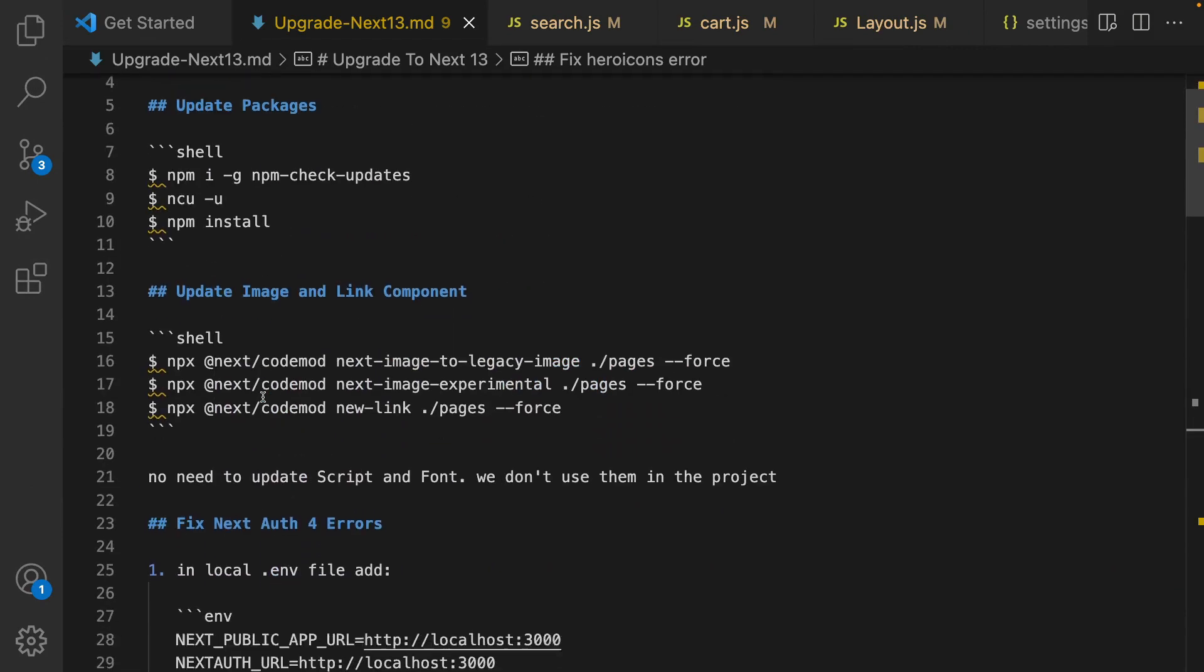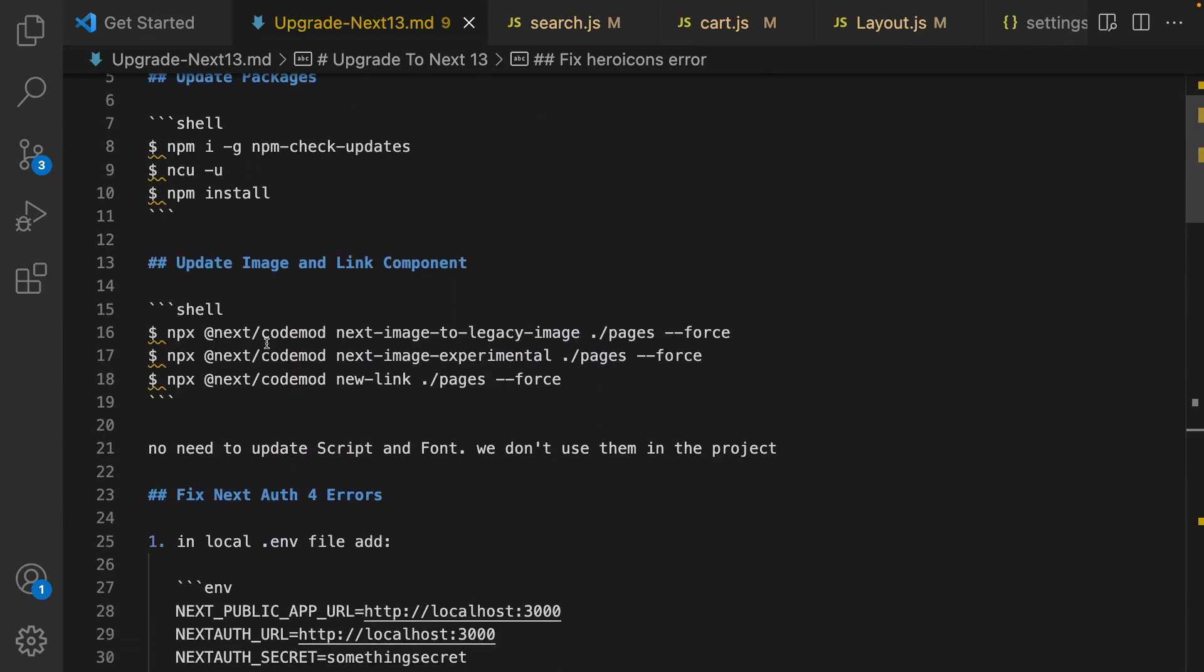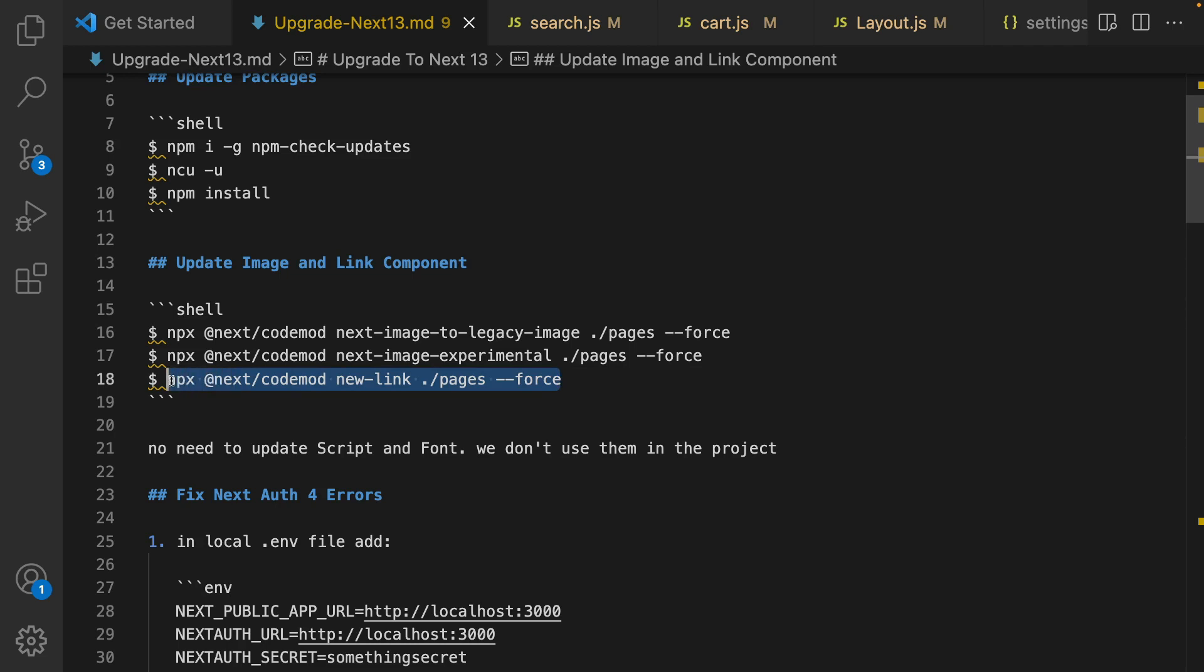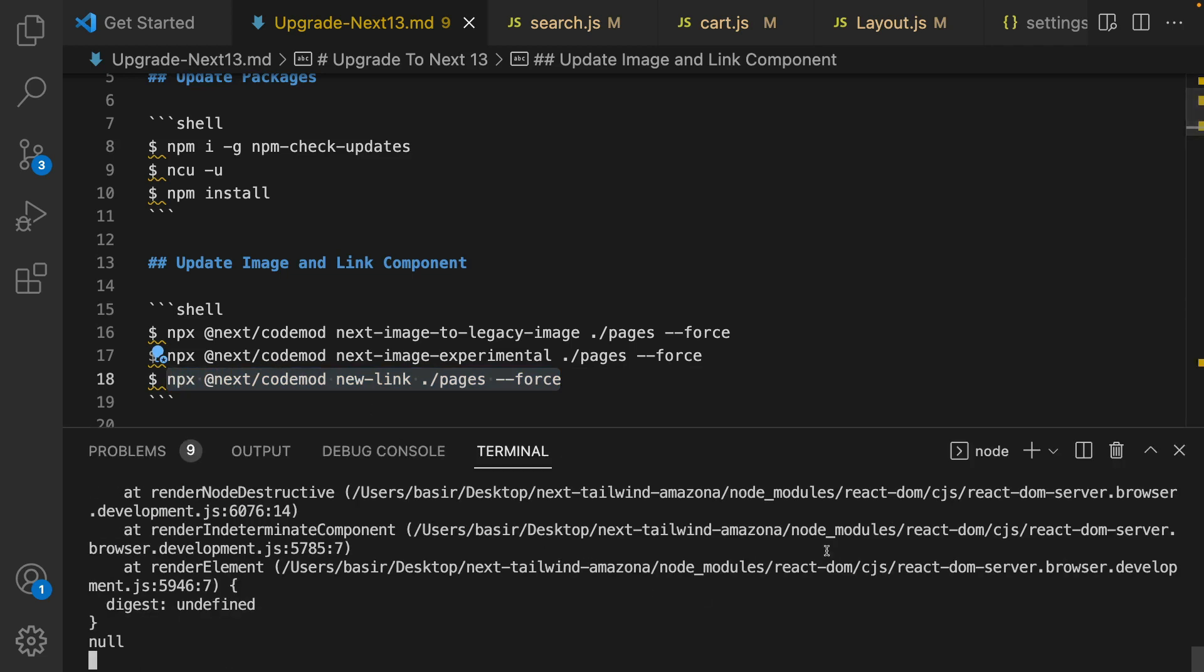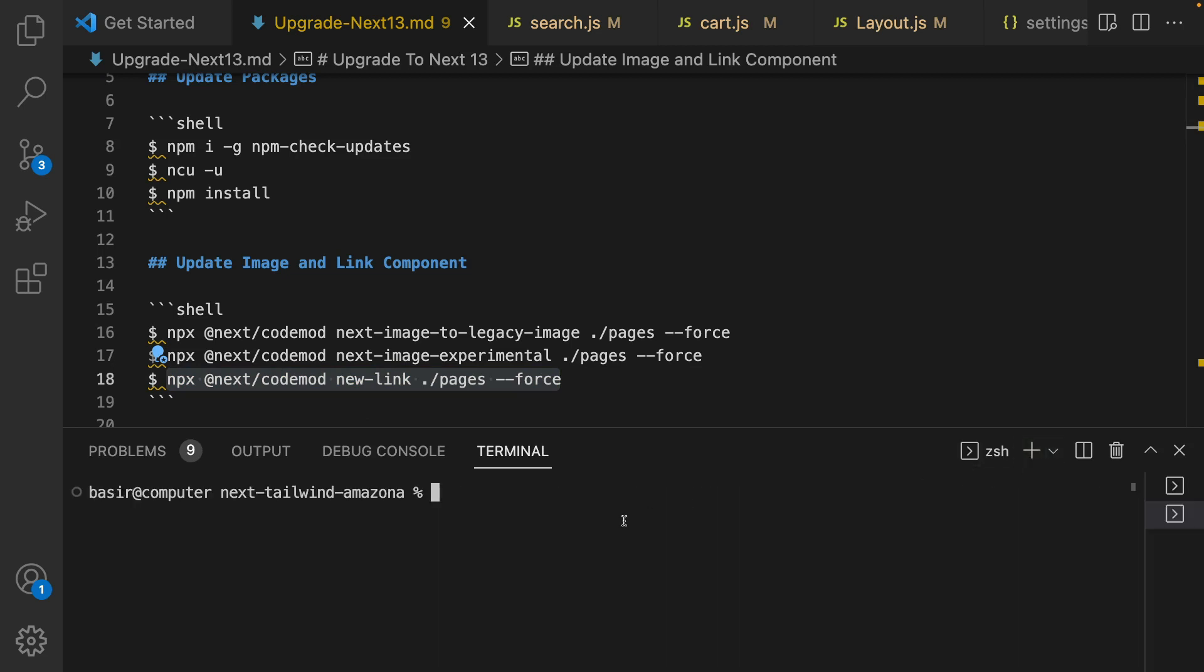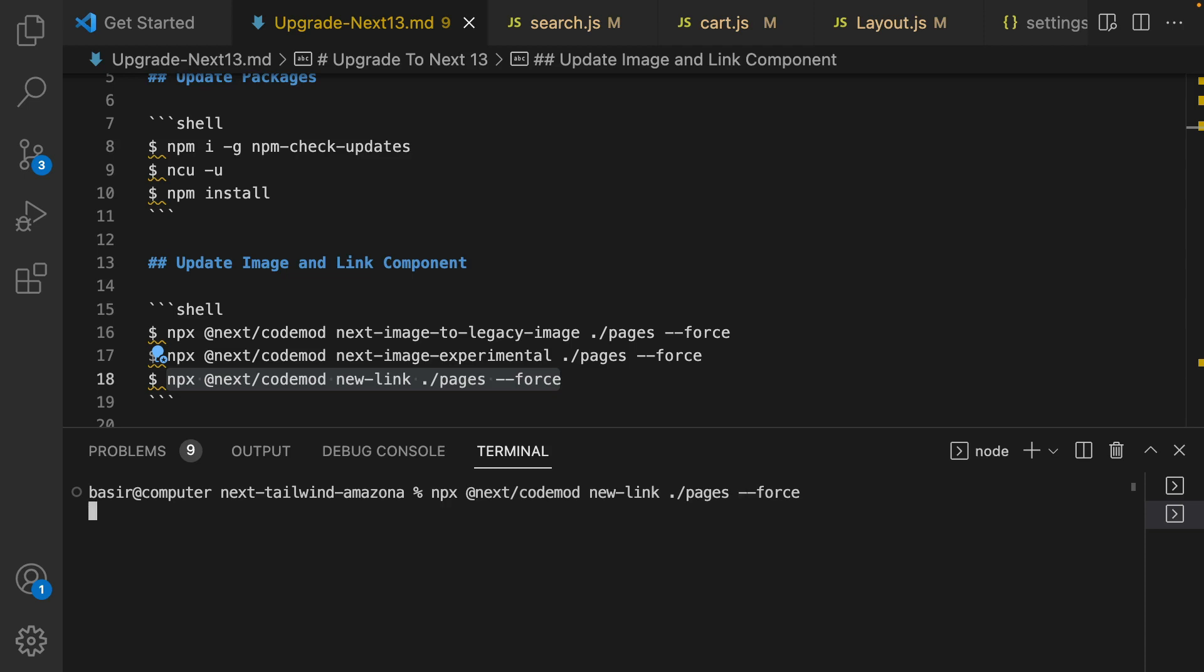To do that we are using the guide provided inside Next.js and what we're going to do is use this code mod for links. Let's start by copying this line, opening a new terminal and running it using --force.